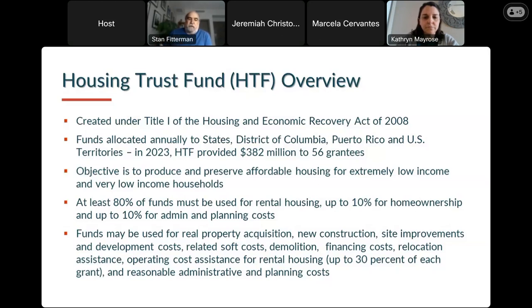Eligible uses include acquisition, new construction, site improvements, development costs, soft costs, demolition, and administrative and planning costs.